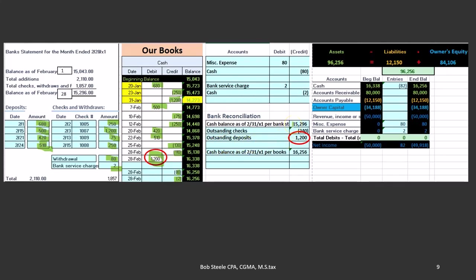And so if we take the 15 minus the outstanding checks plus the outstanding deposit, we come up to 16,256, which is now adjusted to what we have in our books. So what's the purpose of this? Now we can say this is what's on our books and it ties out exactly to what's on the bank statement.